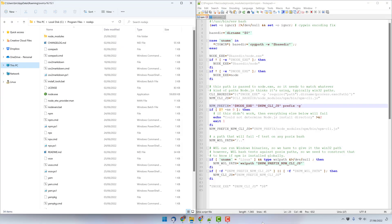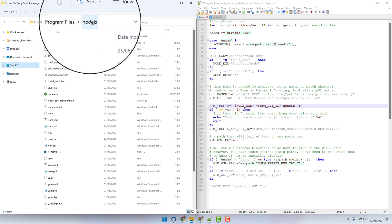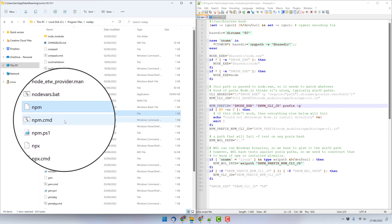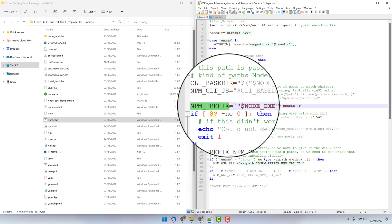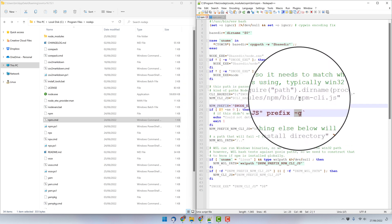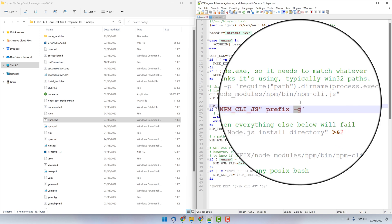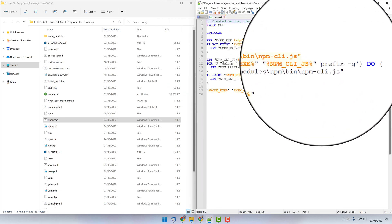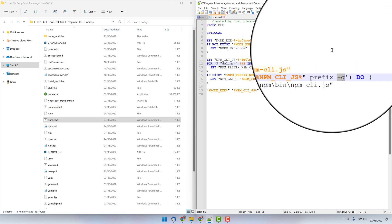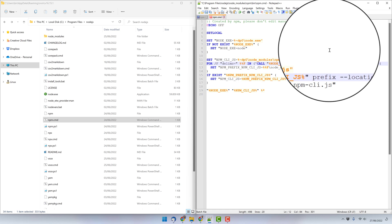In the case that updating to the latest npm version doesn't fix the problem for you, there is a workaround you can try. Go to C:/Program Files/Node.js and in that directory you'll find an npm file and an npm.cmd file. In these files you'll find an npm prefix variable set to 'prefix -g'. The problematic part is the -g, and you need to replace it with --location=global. Check both the npm file and the npm.cmd file and replace the -g in both.